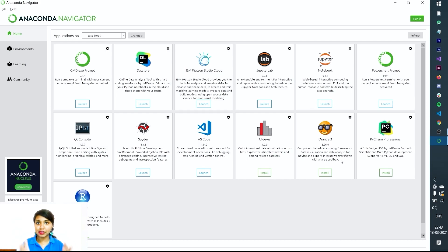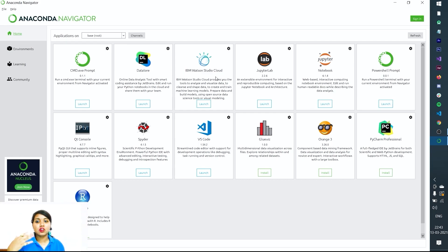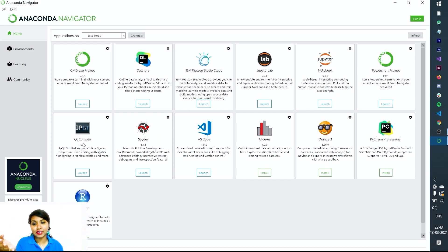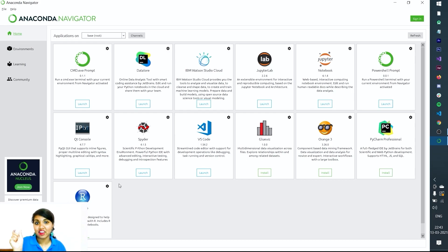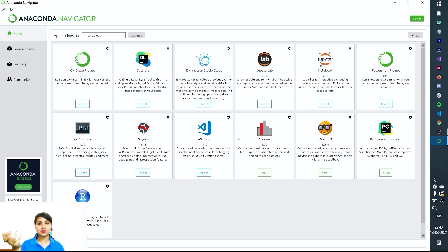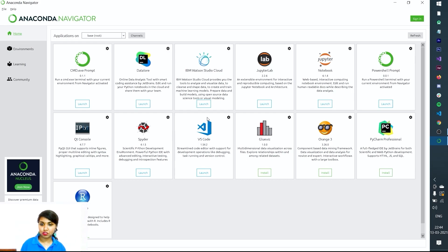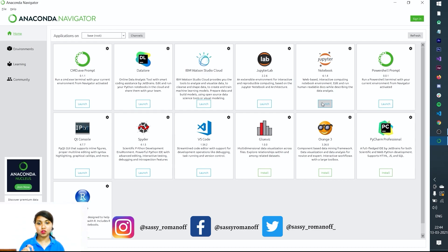I have opened the Anaconda Navigator — I'll be making a video on how to install it too, available in the installation playlist. There are many IDEs available here: cmd.exe prompt, DataLore, IBM Watson Studio Cloud, JupyterLab, Jupyter Notebook, Spyder, Qt Console, VS Code (Visual Studio Code), R Studio, and PyCharm Professional. For easier understanding, Spyder would be better for now. In upcoming videos I'll show how to use PyCharm, Spyder, and Jupyter Notebook.